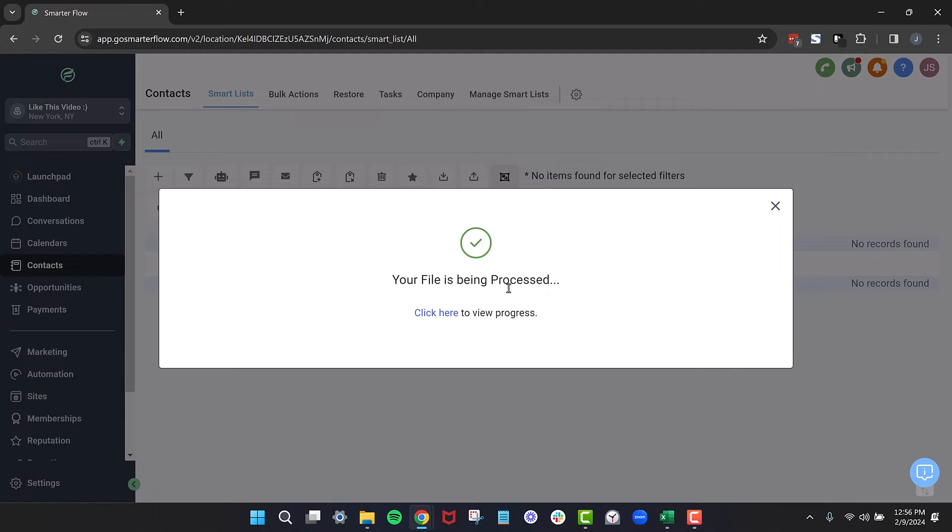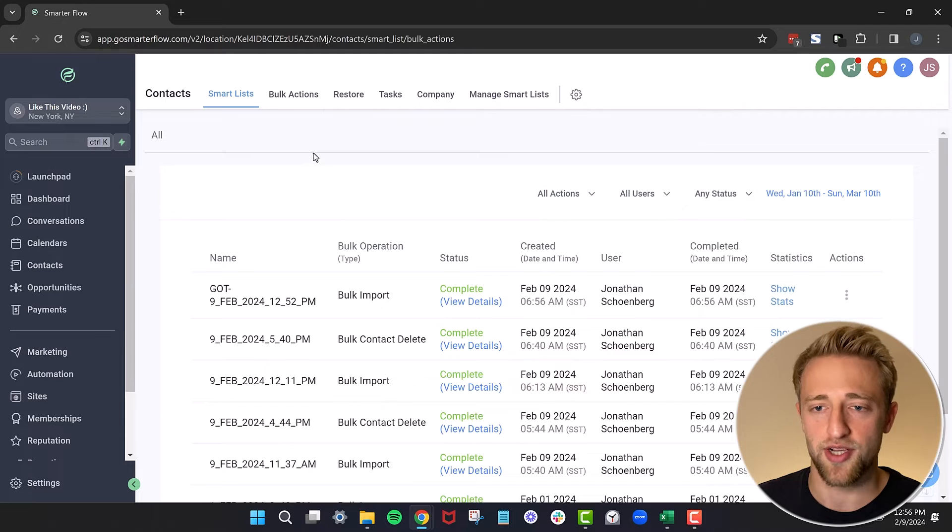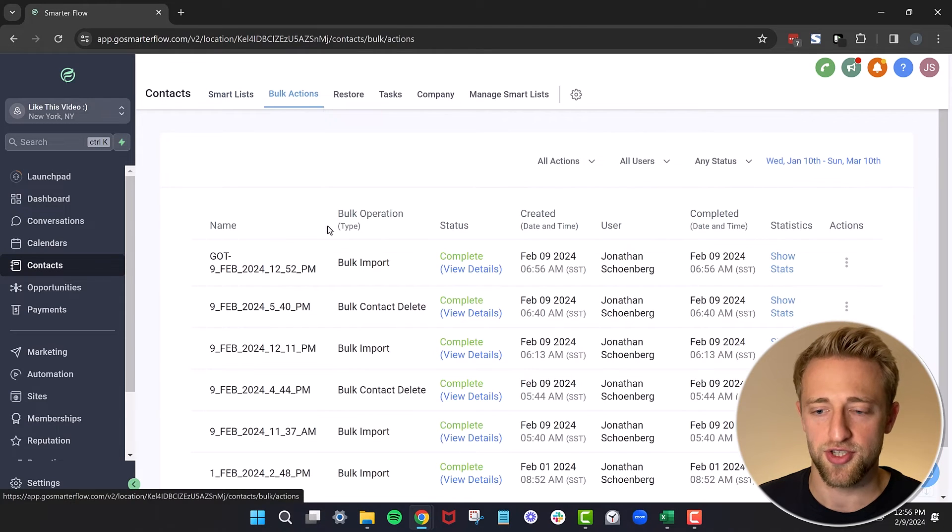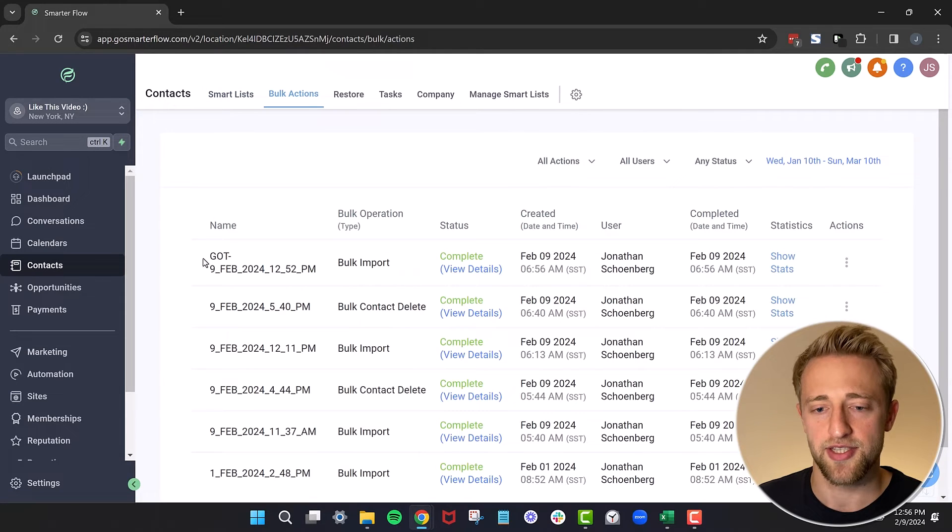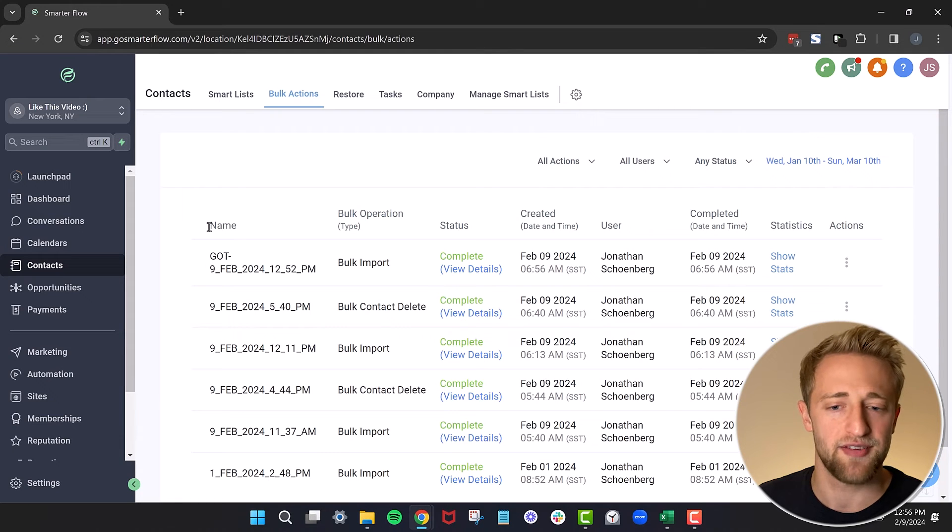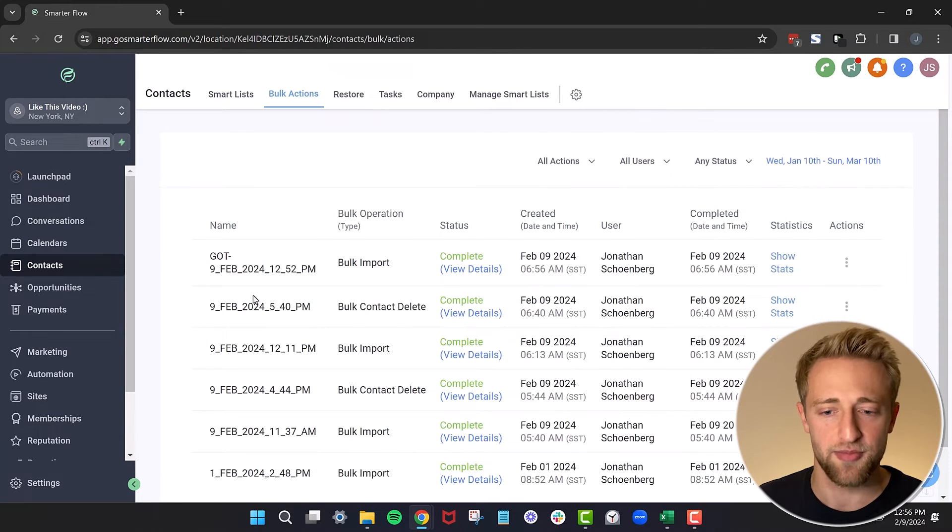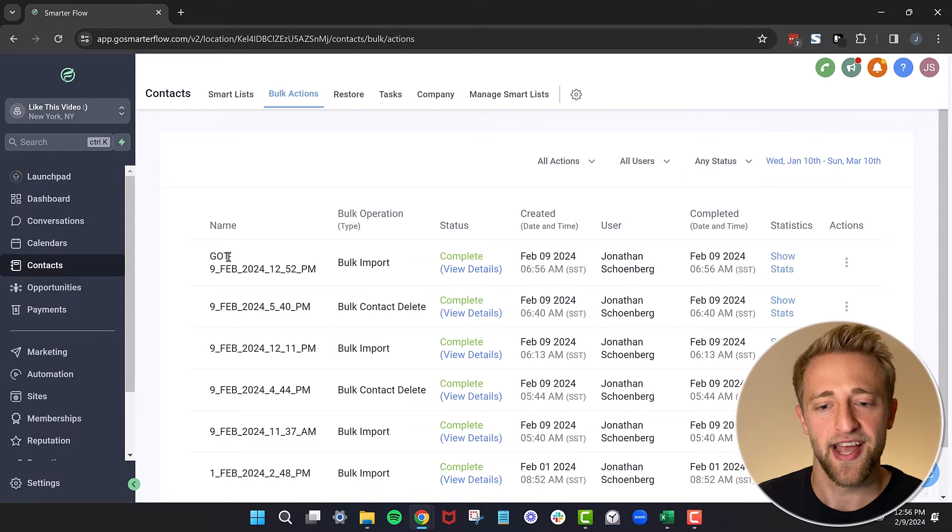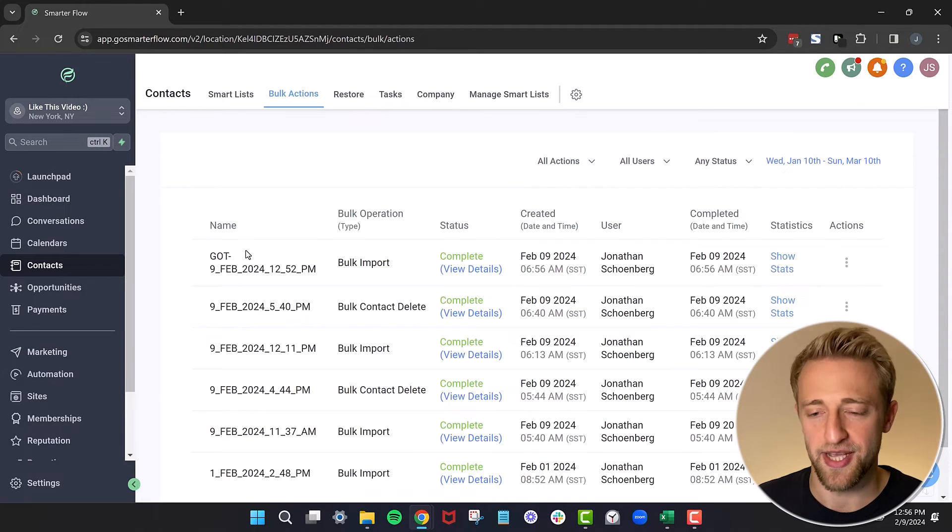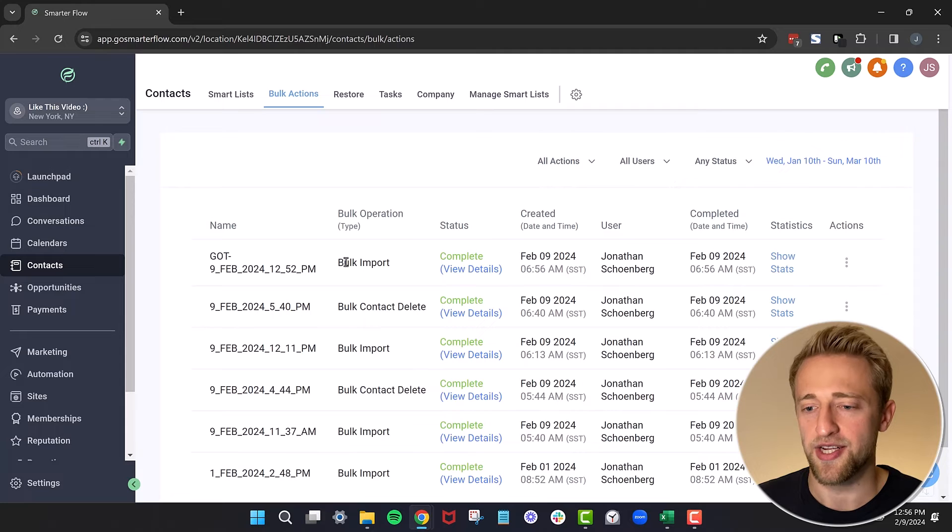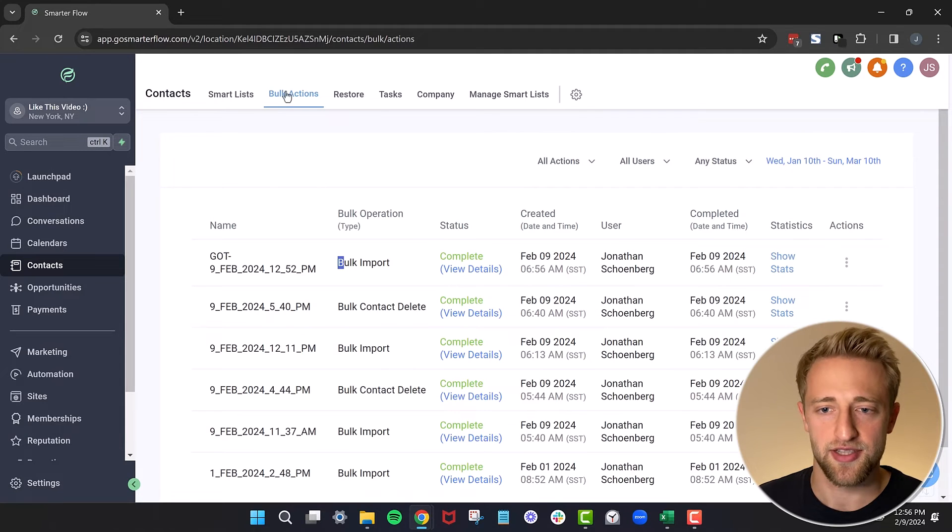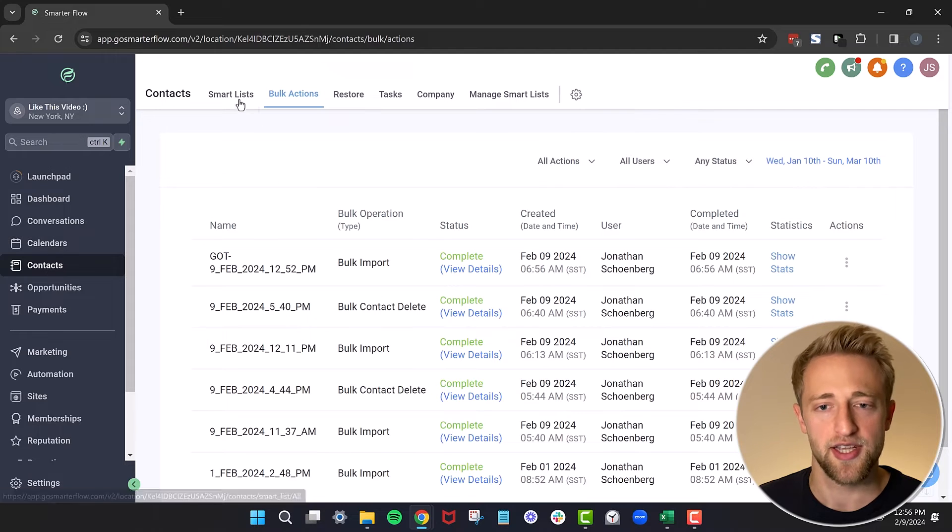We can see our file is being processed. We can click here to view progress. I'll go ahead and click on this. And now we're brought to the bulk action section here. I'll hit bulk actions and you can see Game of Thrones. This is where it can be handy to have this name, this unique identifying name. You can see I tried a little bit for this video in advance. And then this is the Game of Thrones, the one where I changed the name just now. And it's a bulk import. It's all complete. And again, this is just the bulk actions tab in here in the contacts.